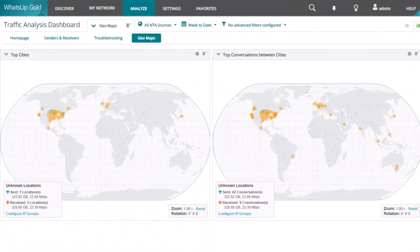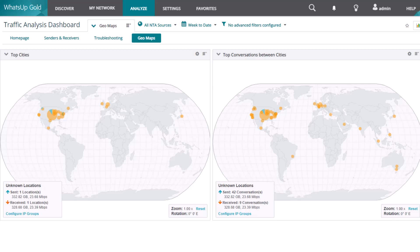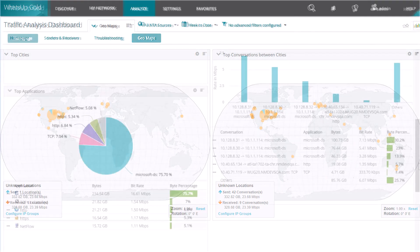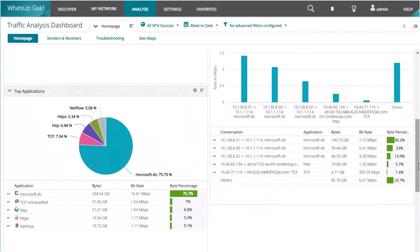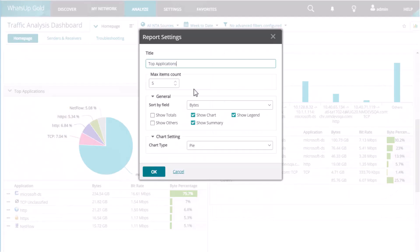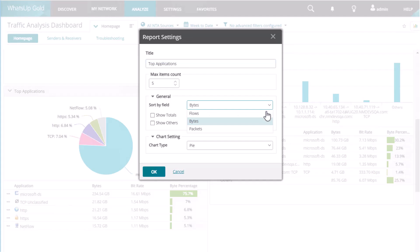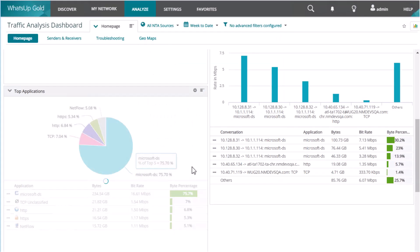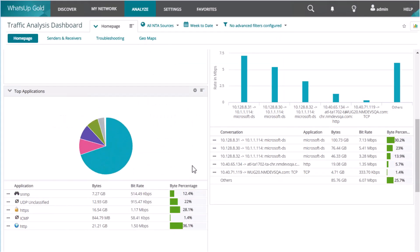On the geomaps tab, you can see a world map with the top cities and top conversations between cities. By default, the reports are initially sorted by traffic totals and bytes. If you prefer, you can change the report settings to sort by packets or flows instead.